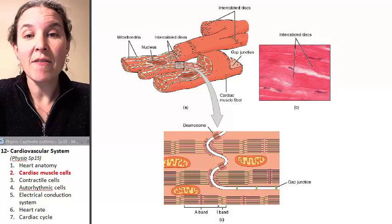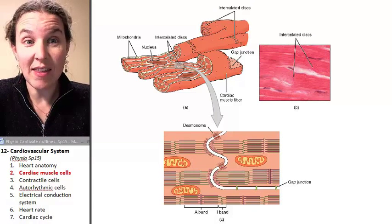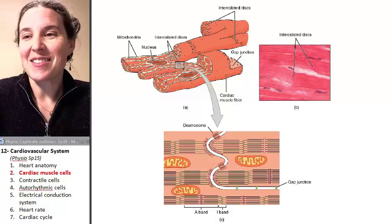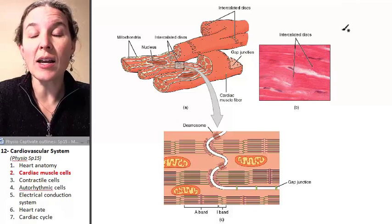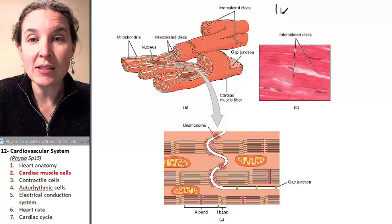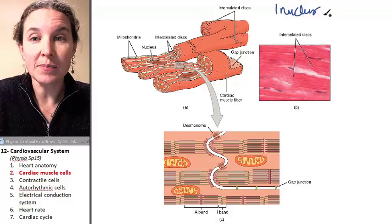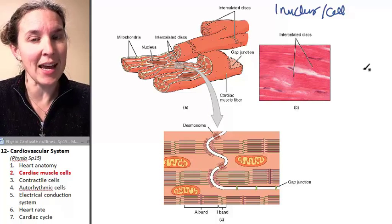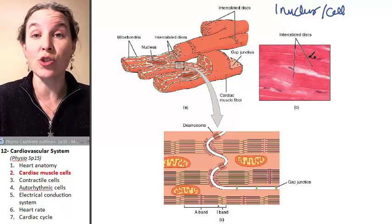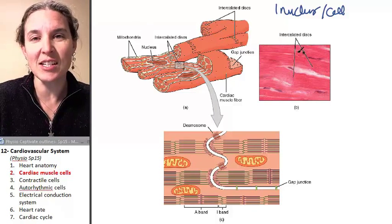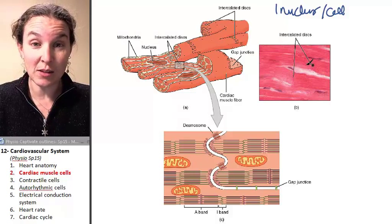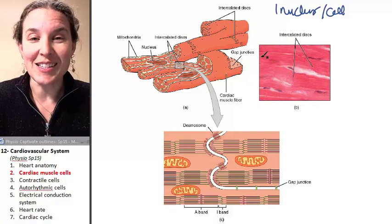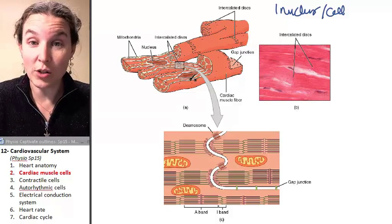Cardiac muscle cells have several characteristics that are different from skeletal muscle cells. Let's make a list of those characteristics. This would be an awesome compare and contrast question on an exam — compare and contrast the structural and functional characteristics of cardiac muscle and skeletal muscle. One of those characteristics is the fact that cardiac muscles have one nucleus per cell.